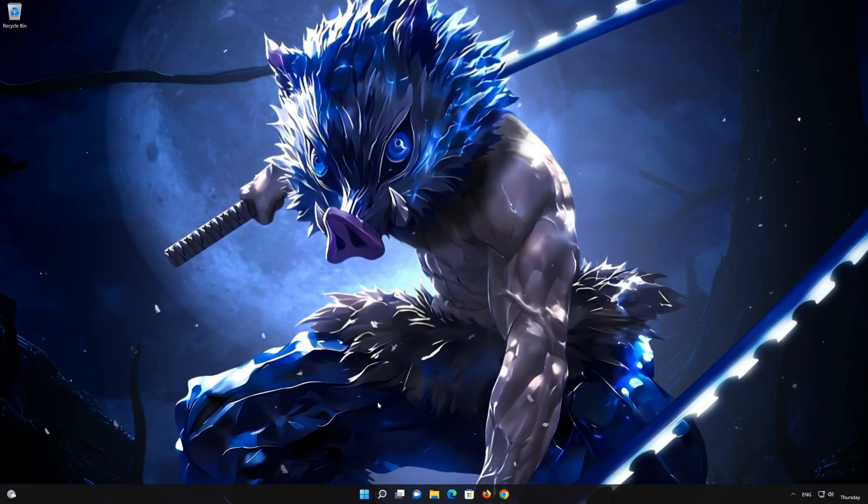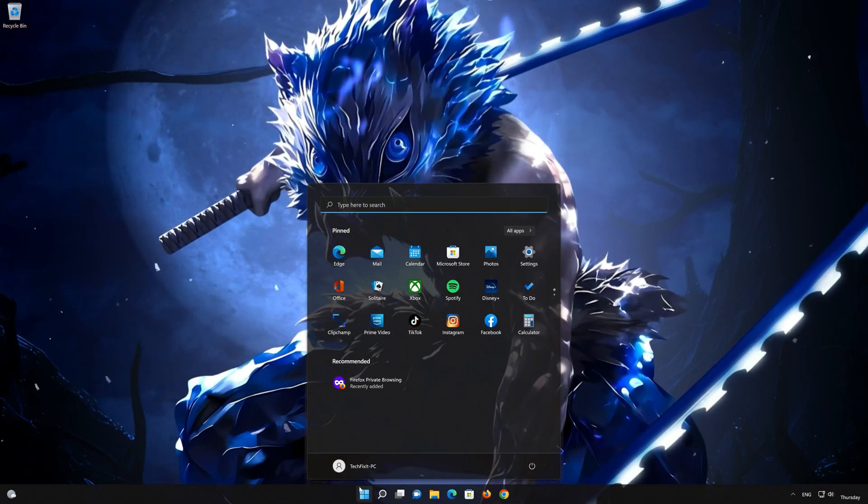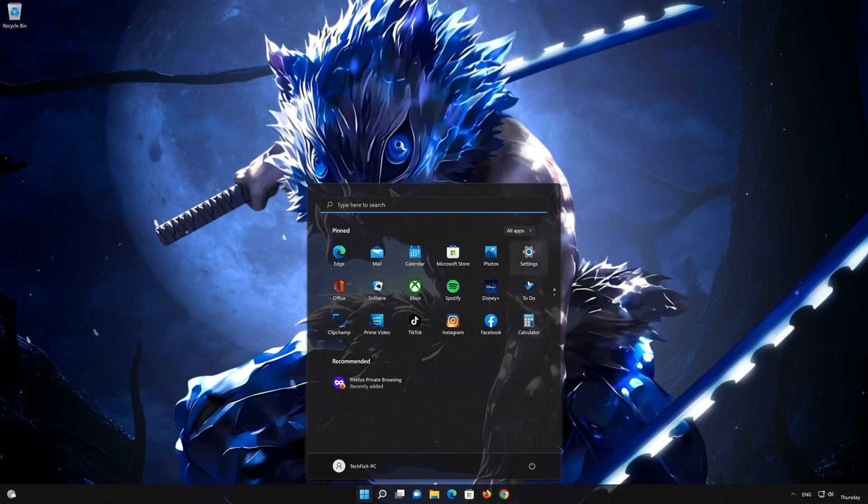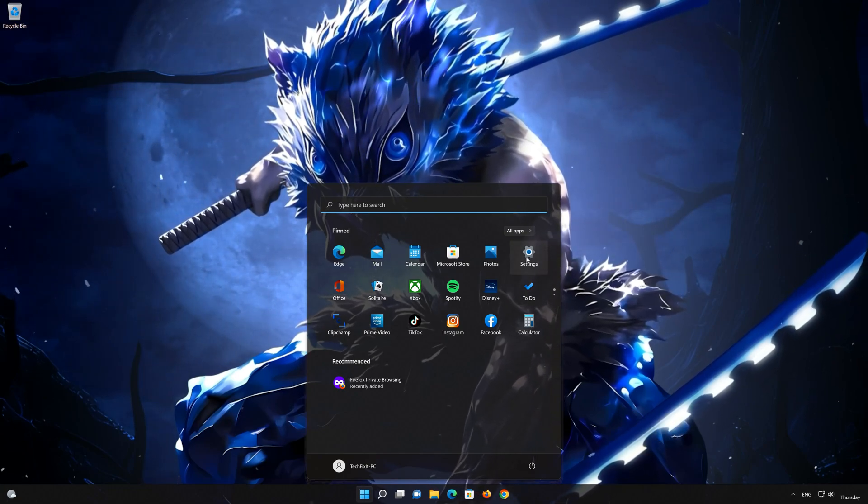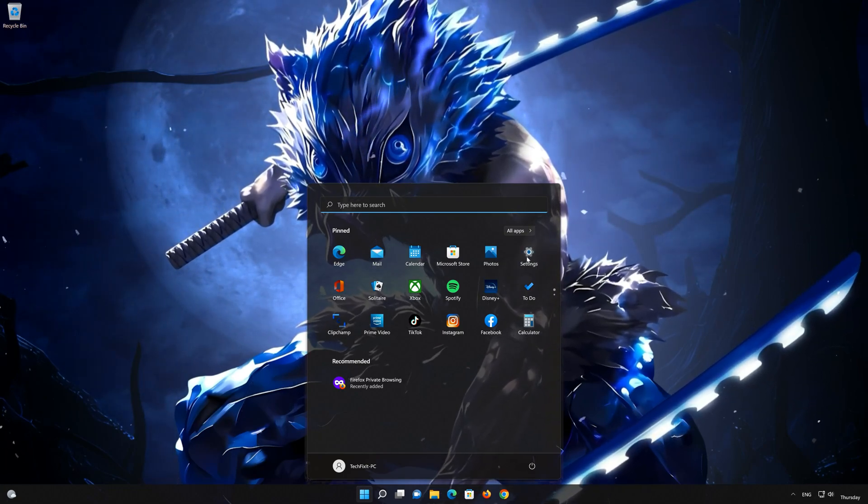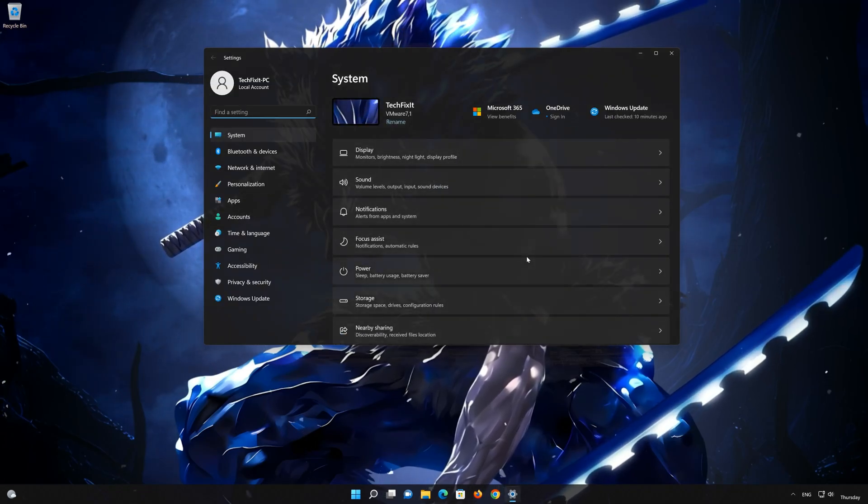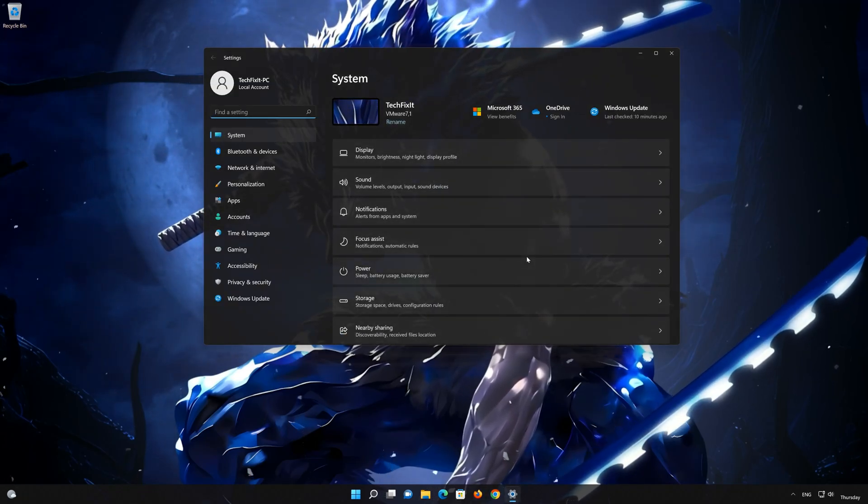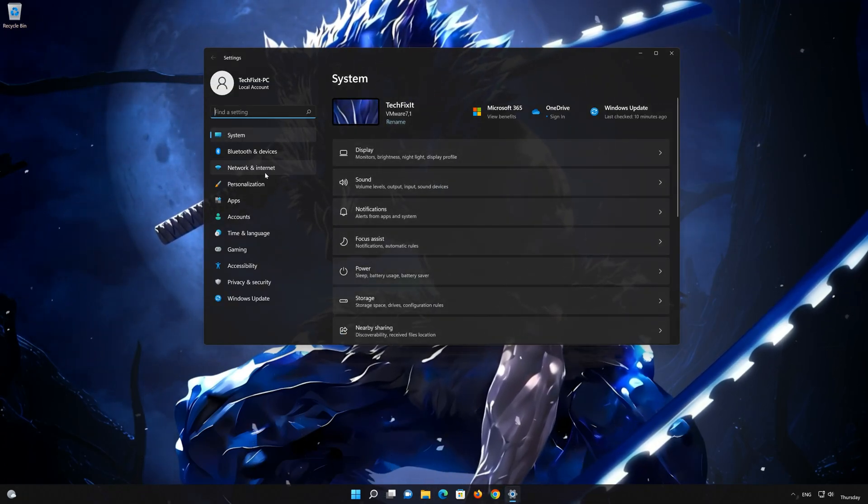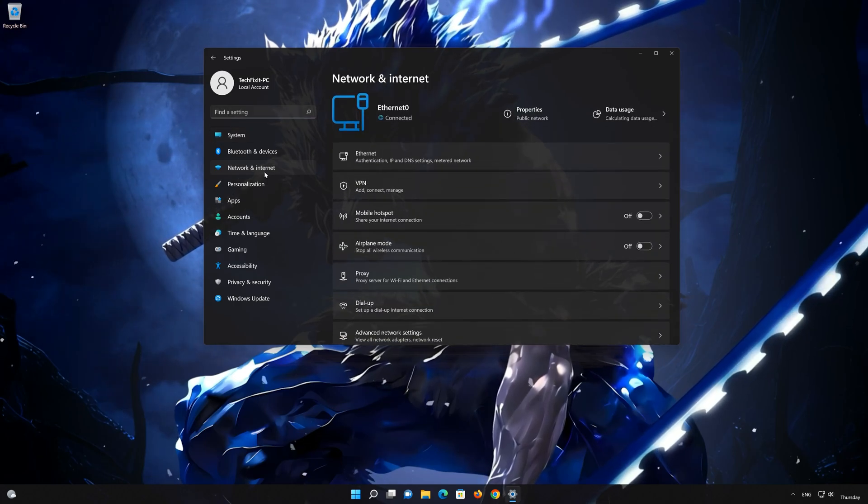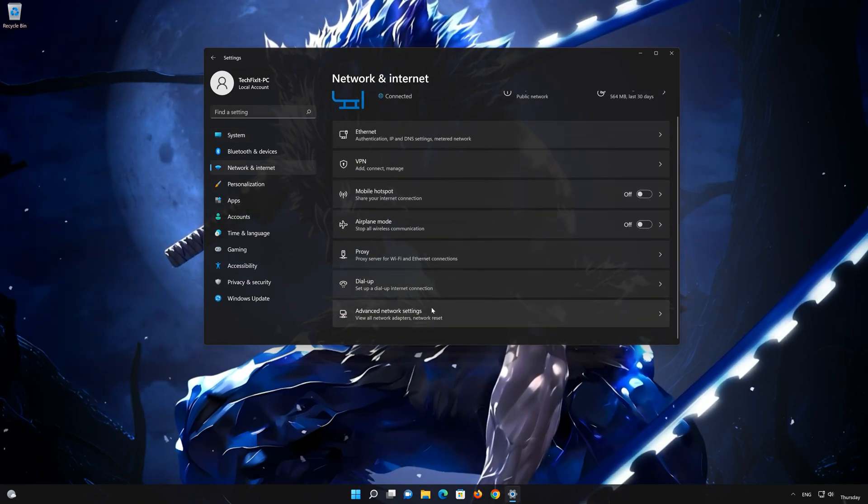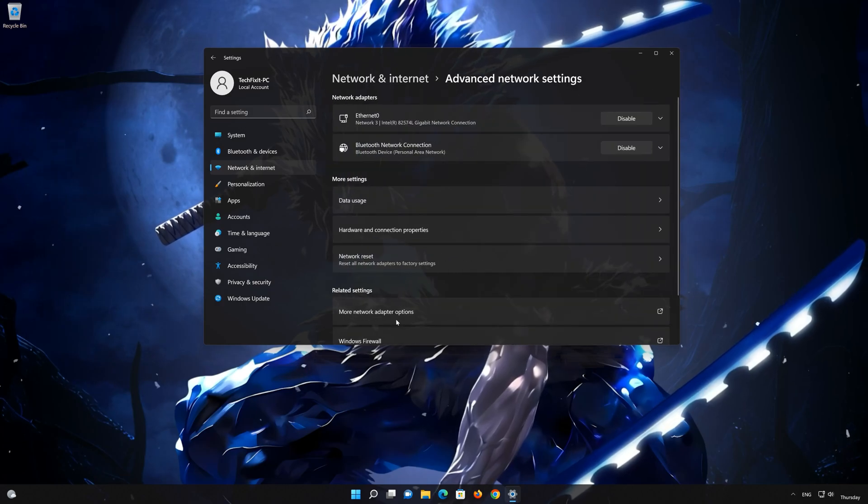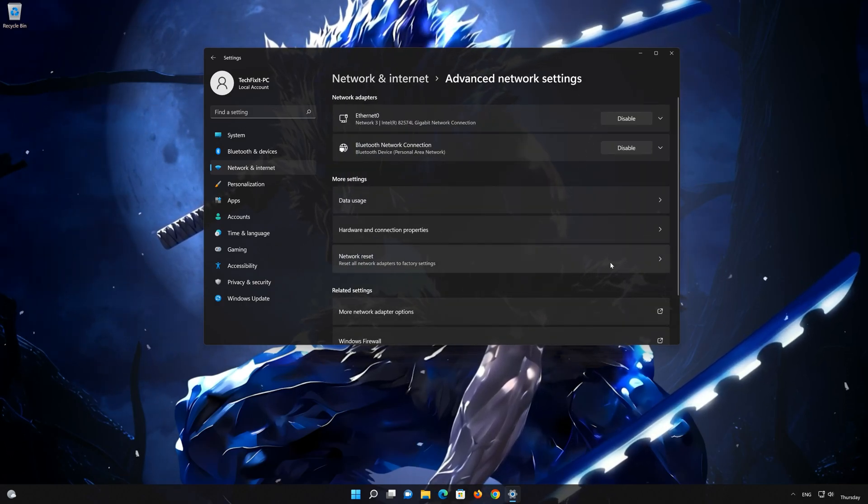Click on the start button then open settings. Go to the network section. Look for advanced network settings. Go down to network reset.